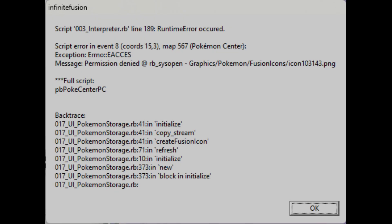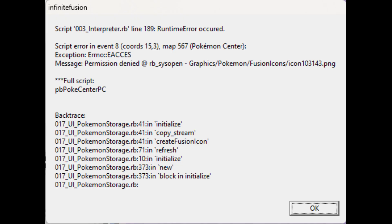Next up, we have an error that is pretty frequent. A window will pop up randomly and say that permission was denied and that the fusion icon wasn't generated. This is your antivirus stopping the game from making an image. You need to tell your antivirus that infinite fusion is safe. Generally, you do that through the antivirus settings.